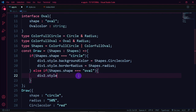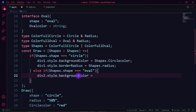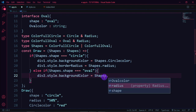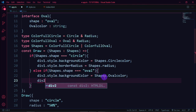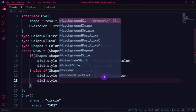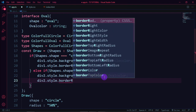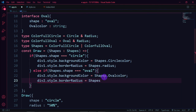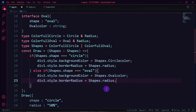In the else-if branch, if shapes.shape equals 'oval', set div2.style.backgroundColor using shapes as ColorfulOval to access the ovalColor property. Also set the border-radius using shapes.radius. Now we have access to all properties without errors.